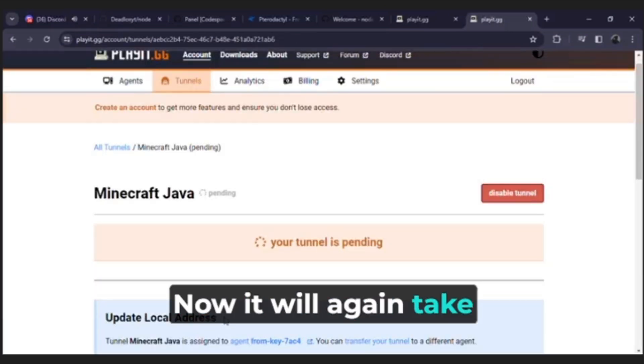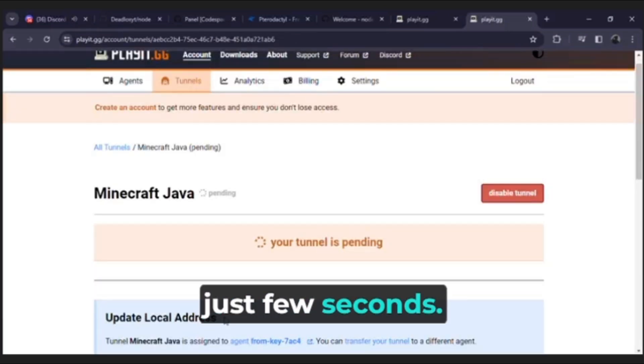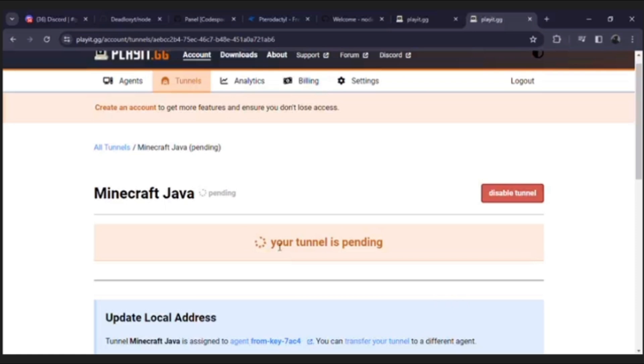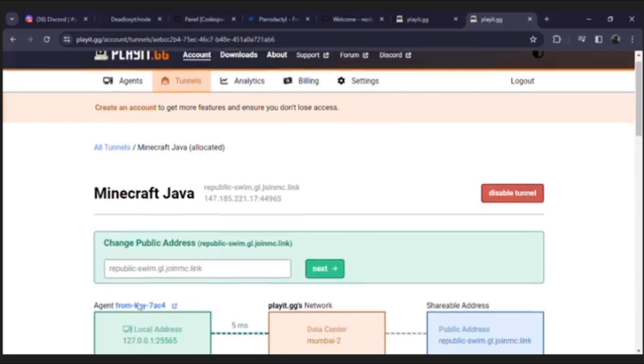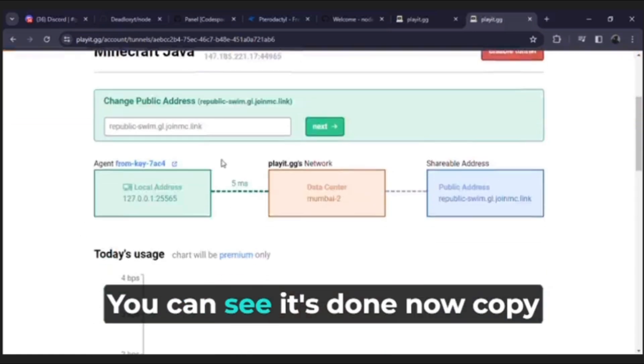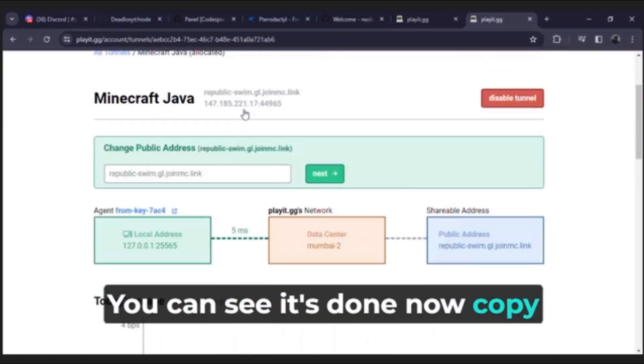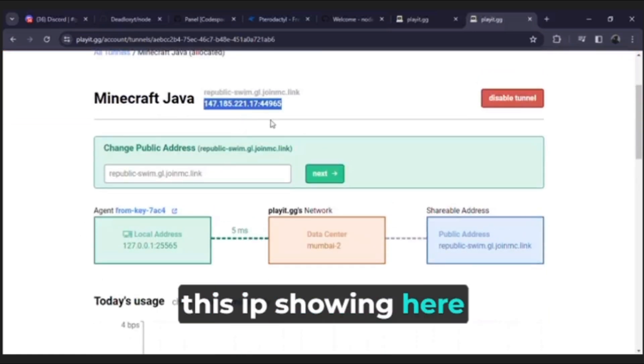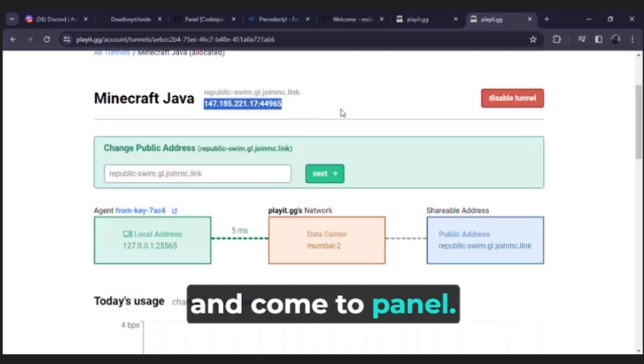Now it will again take just few seconds. You can see it's done, now copy this IP showing here and come to panel.